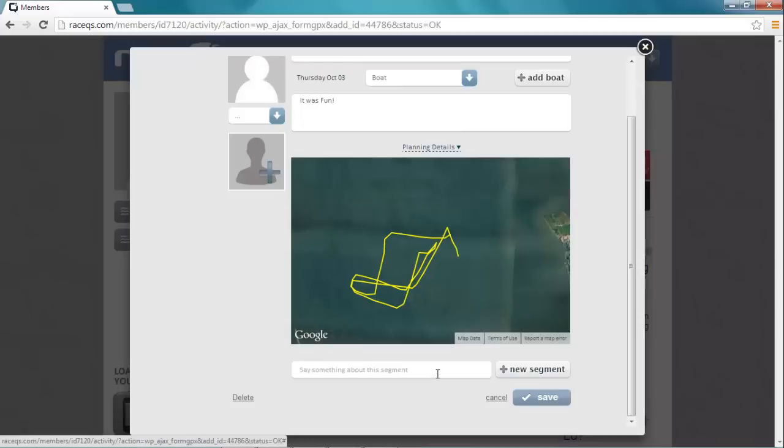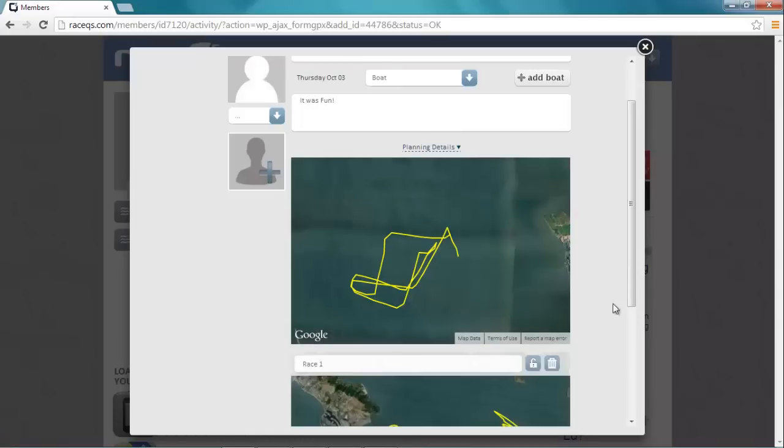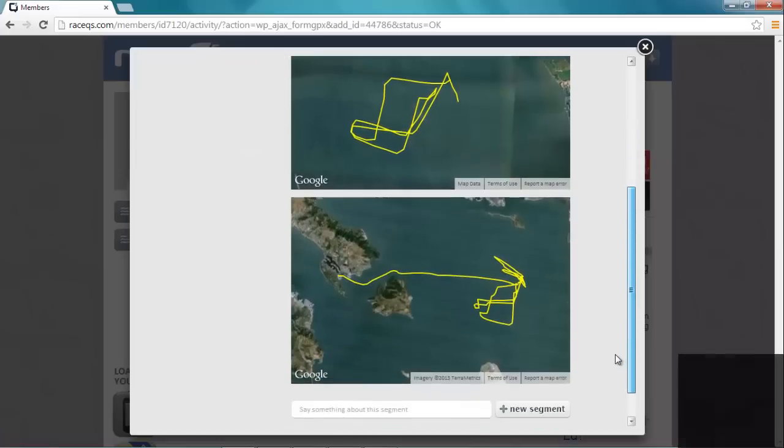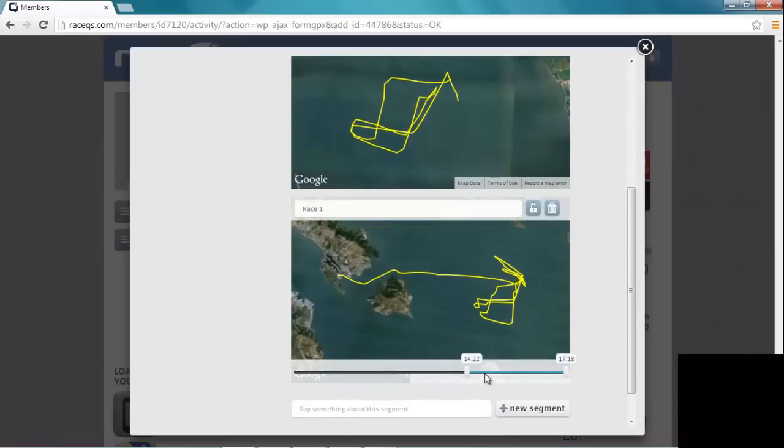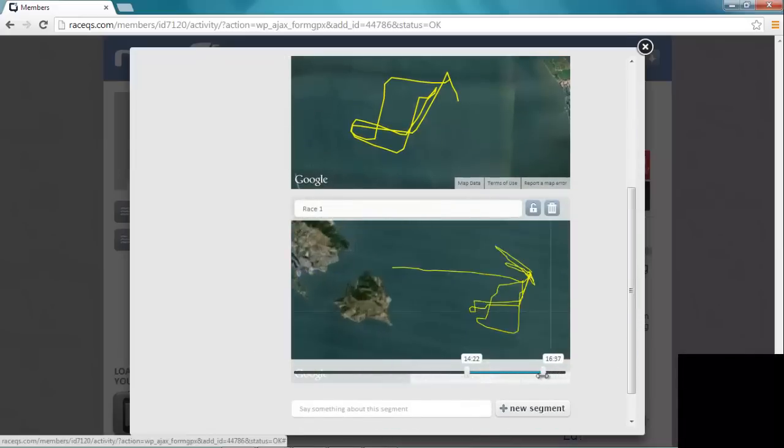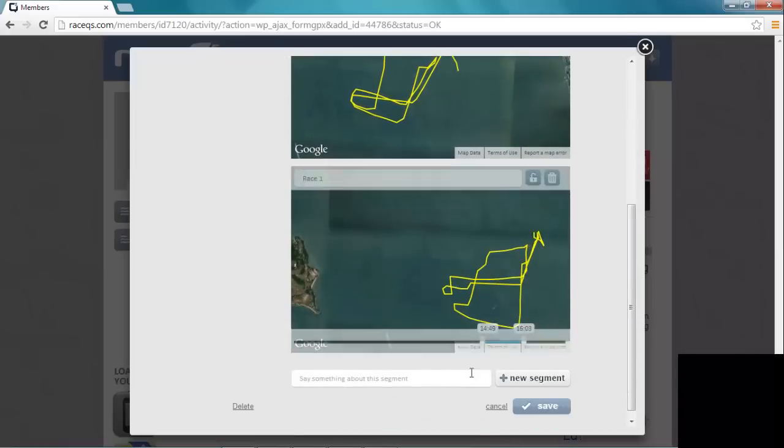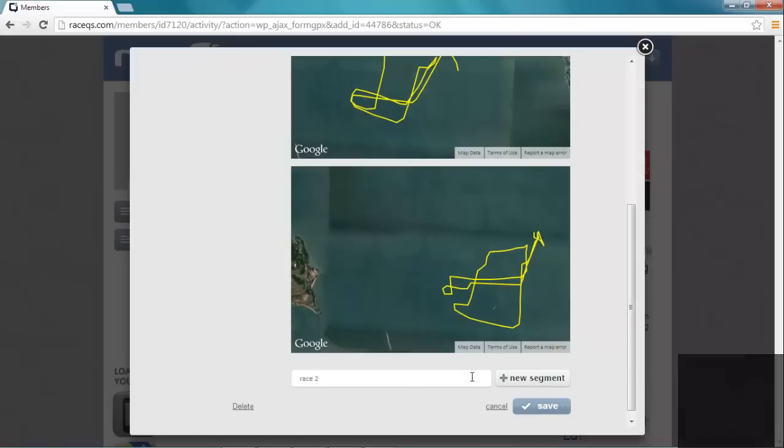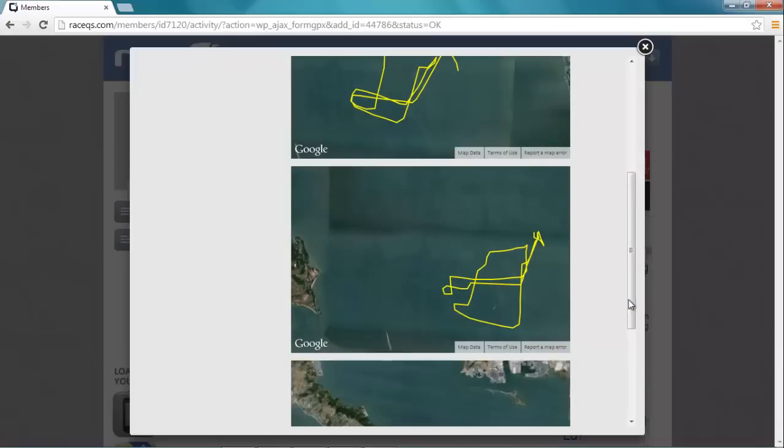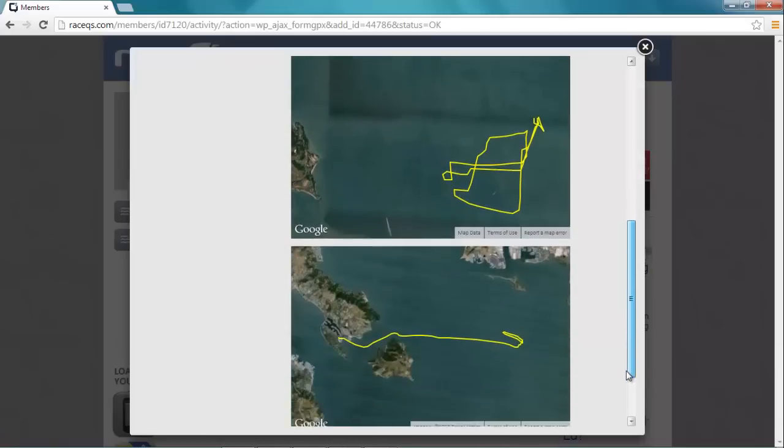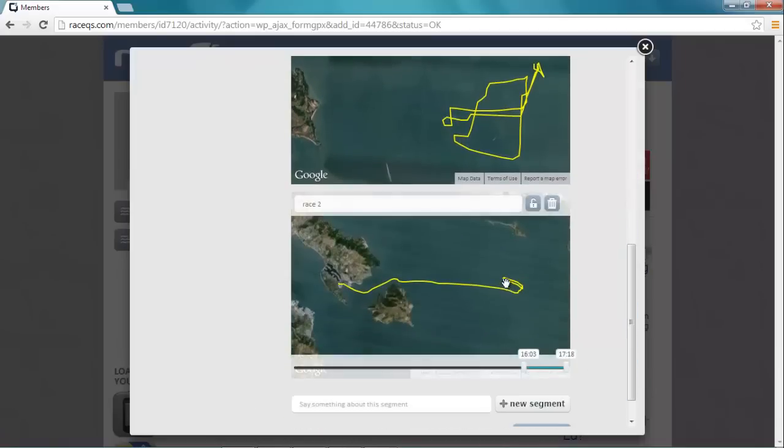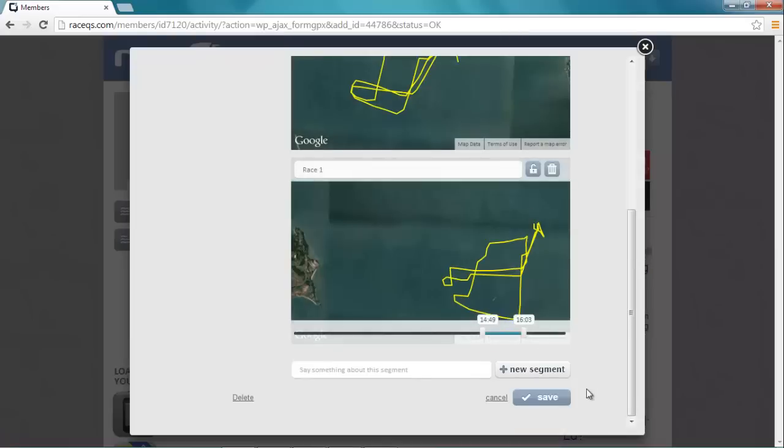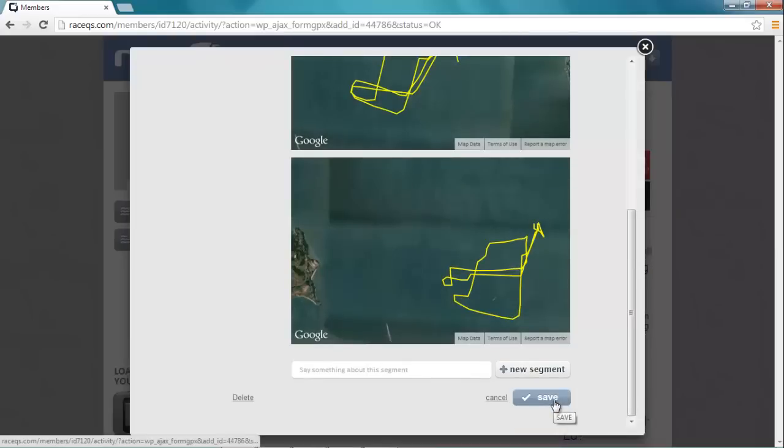We'll say this is race one, and we hit 'new segment' and it will automatically pick up from where we left off. Now we can just go backwards here and that would be race two. If we hit 'new segment' again, we can see, well that's just us sailing back to the dock. We're not really interested in that, so let's delete that one. And then we can just hit save.